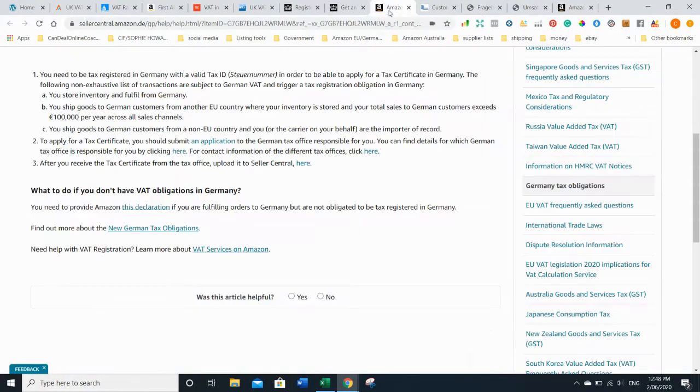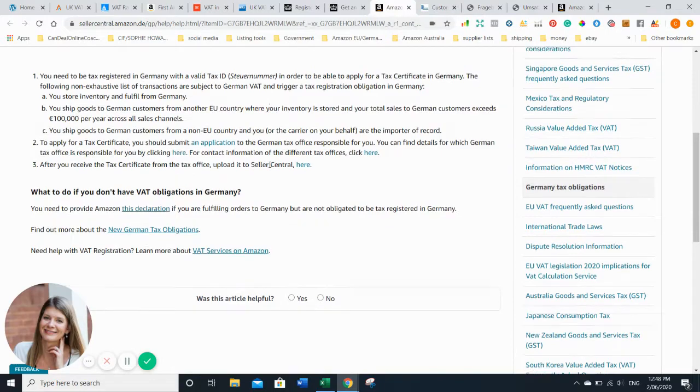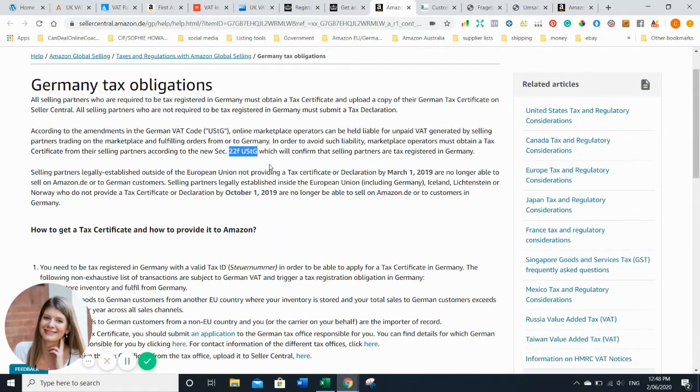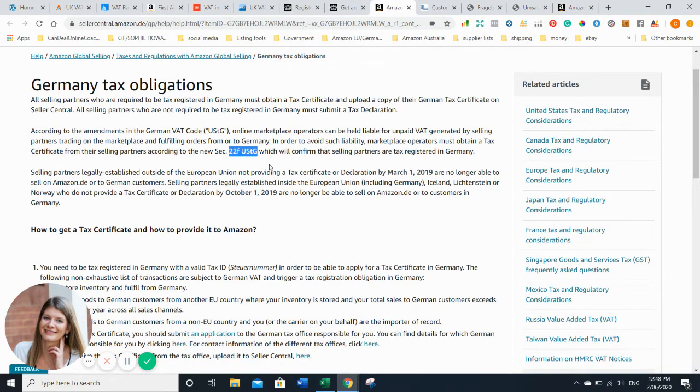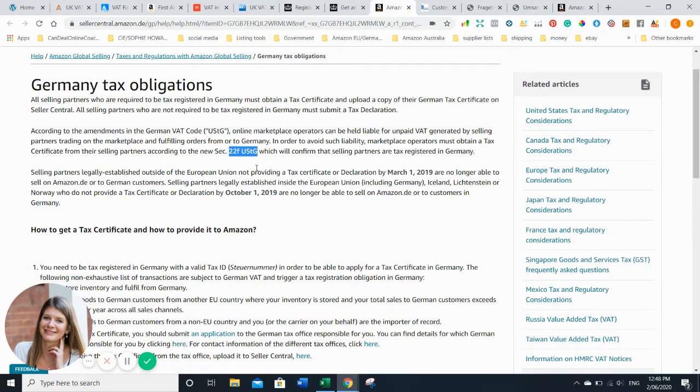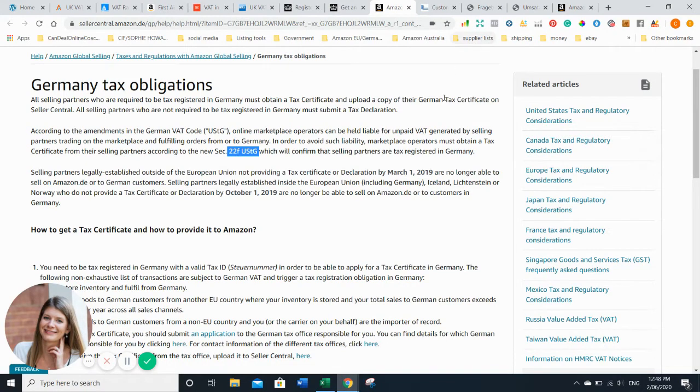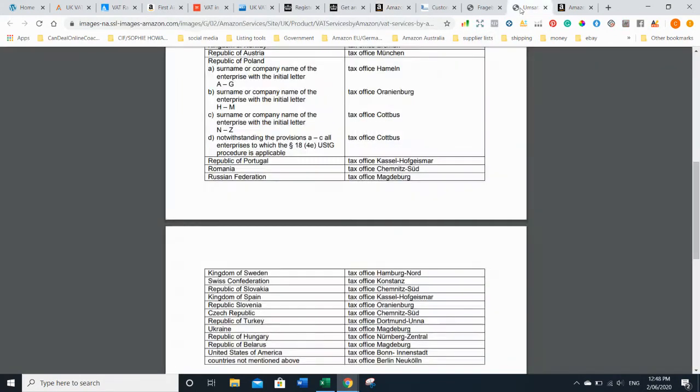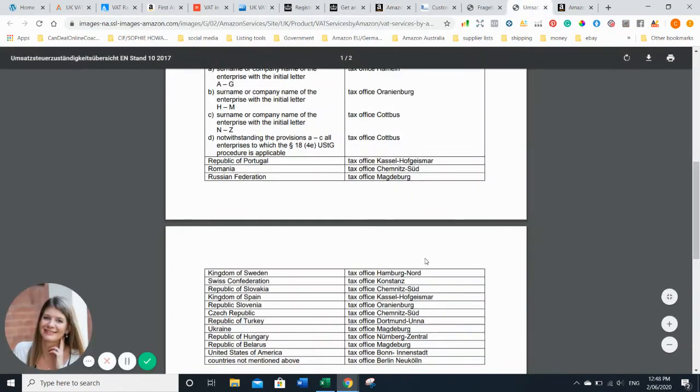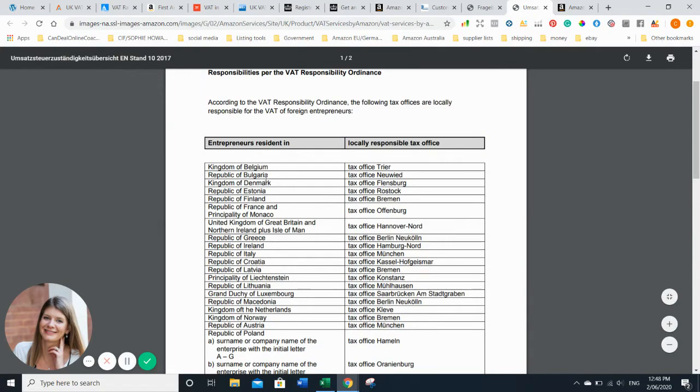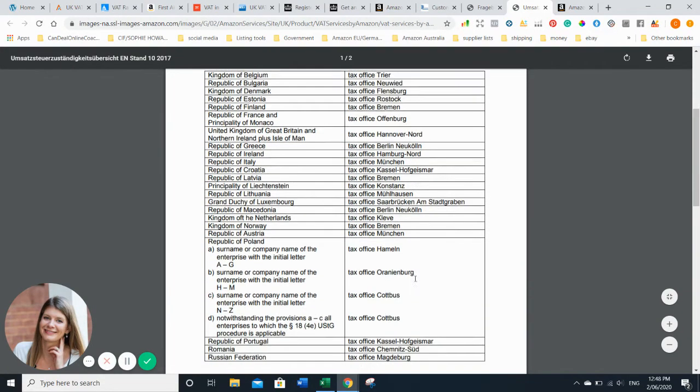If you want to use FBA in Germany, which makes total sense because shipping costs from anywhere in the world to Germany is quite expensive, you need a tax ID. Amazon will only ask you for this form, but you can only get that form if you already have a tax ID. You need to find out who is responsible for you, which country you're from, and then contact the different tax offices.